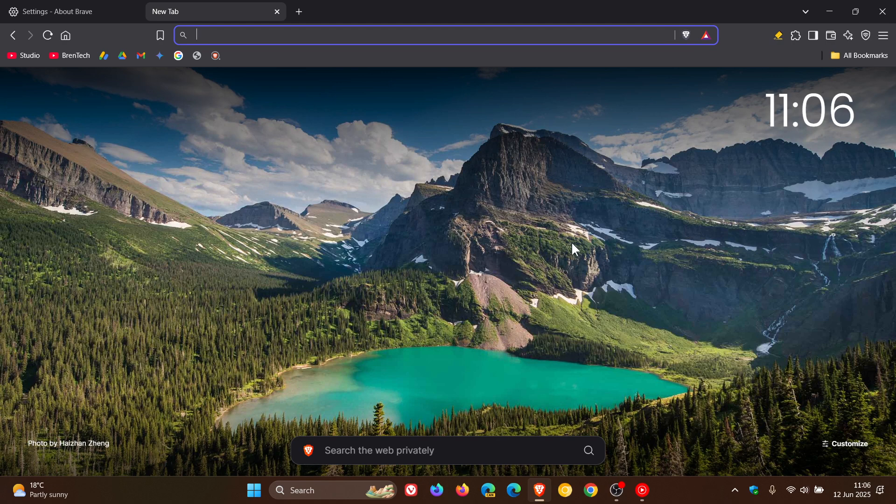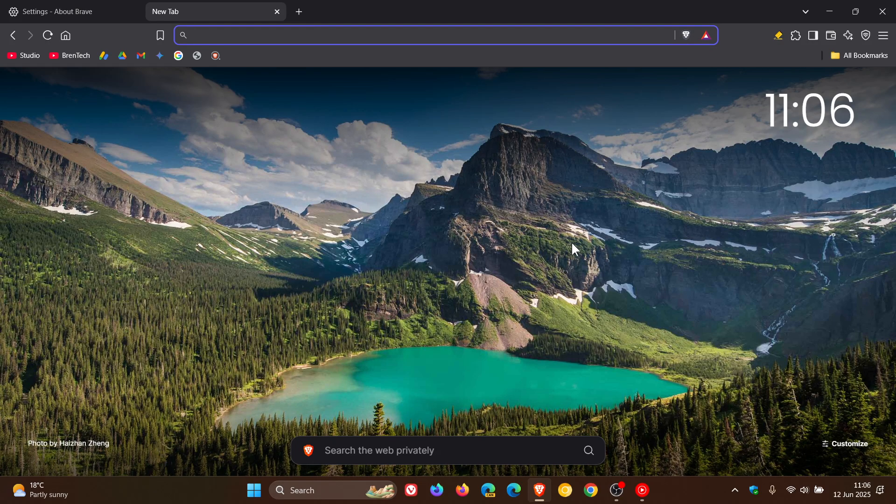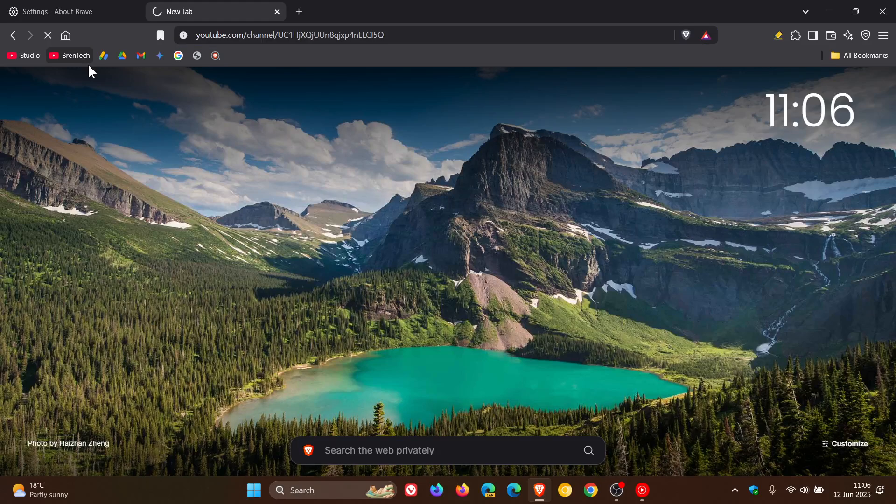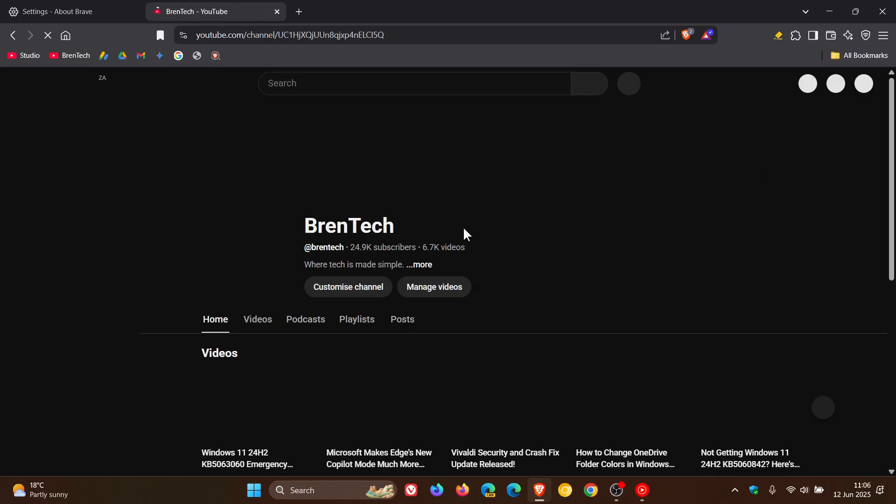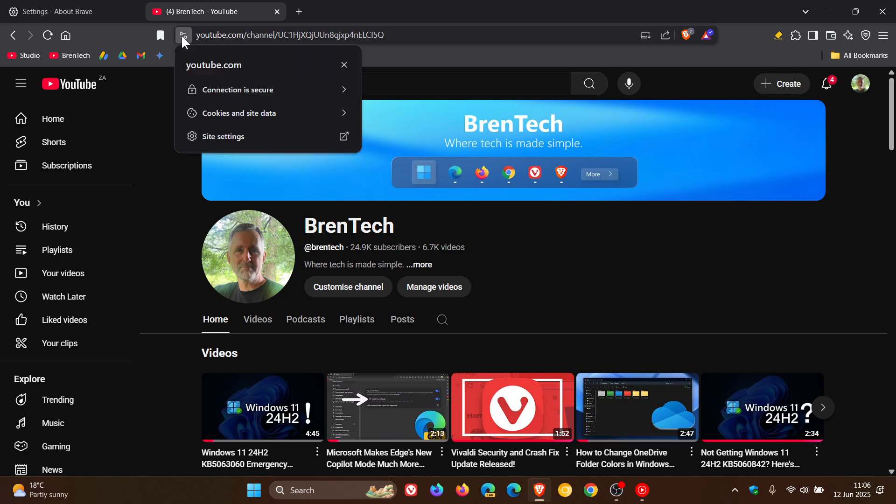We get two crash fixes which are always important when crashes are addressed. The first fixes a crash which occurred when clicking on the view site information icon in the address bar while having don't allow sites to scroll and zoom shared tabs enabled. That's a small niggly issue.